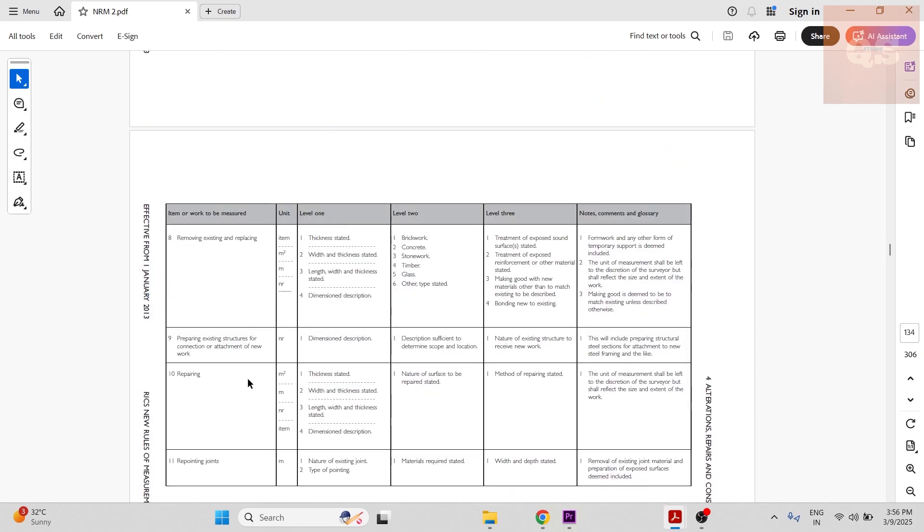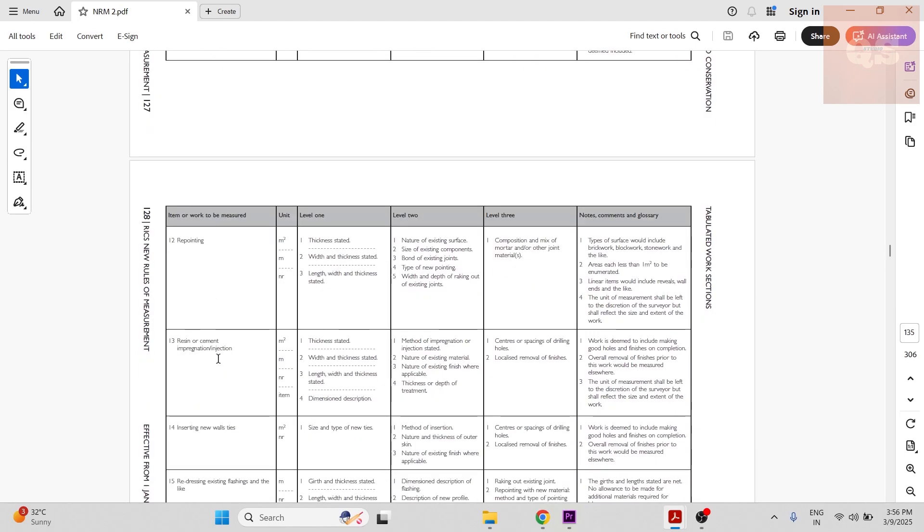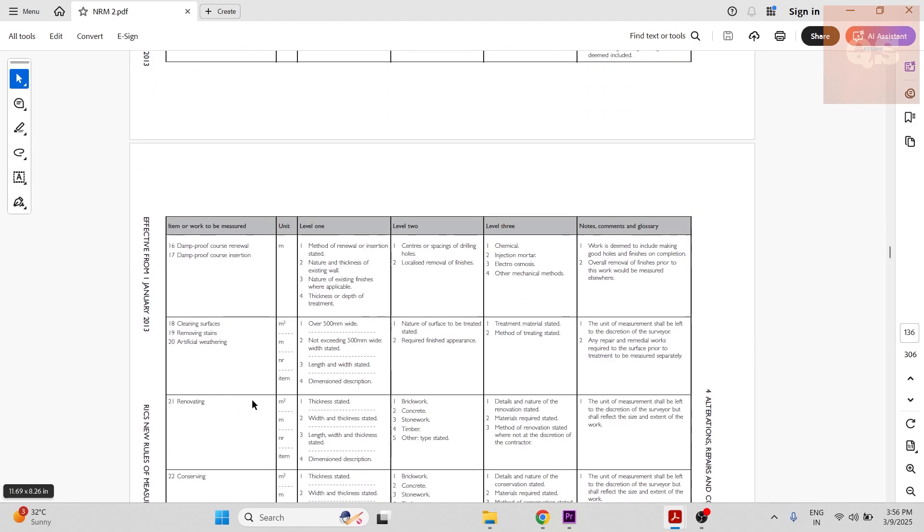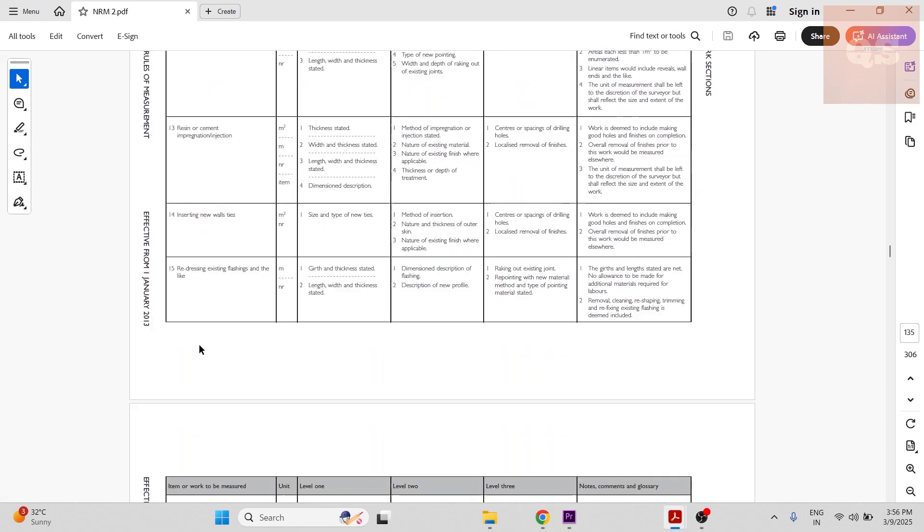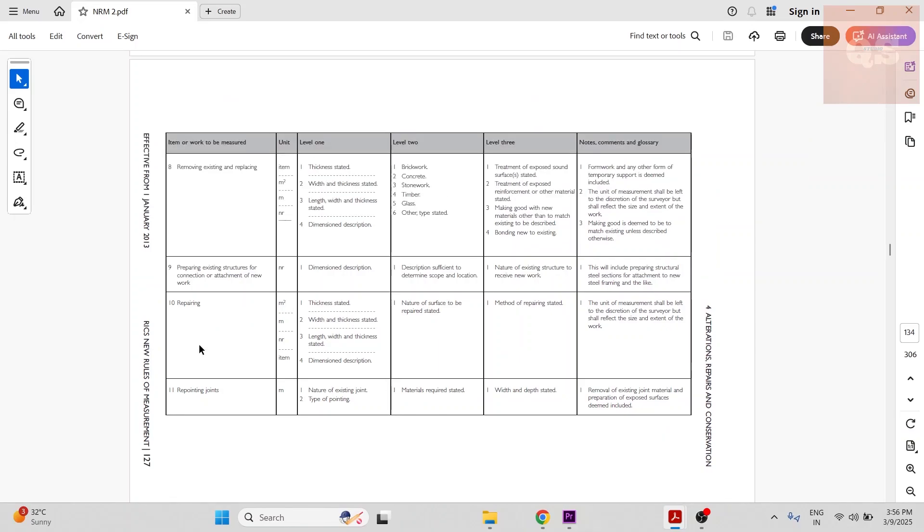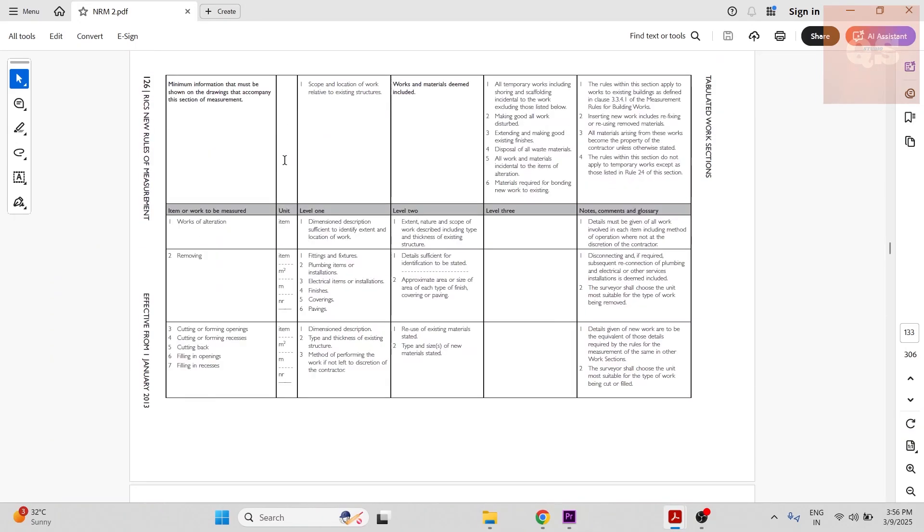Removing existing and replacing, repairing, repointing, cleaning, renovating, conserving—so all these kinds of works are included in this section. And the unit of measurements, if you see, there are all the unit of measurements being included for this section.